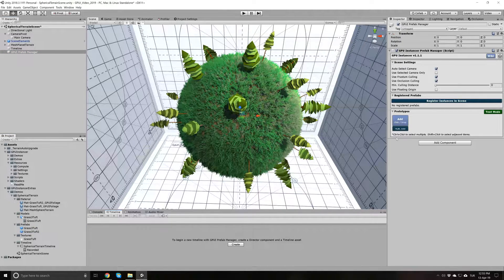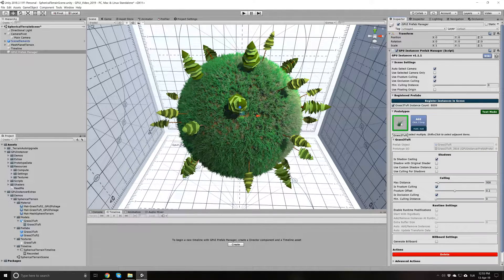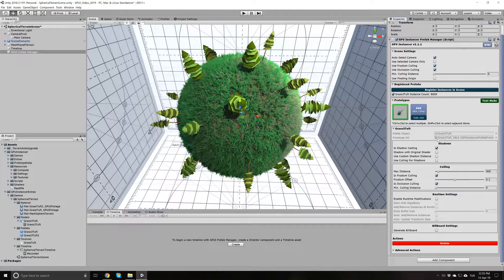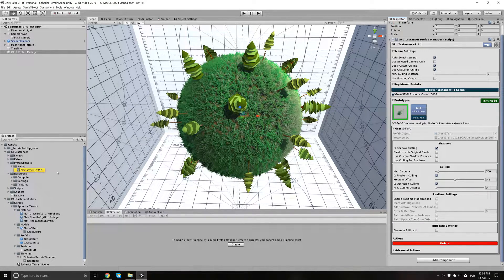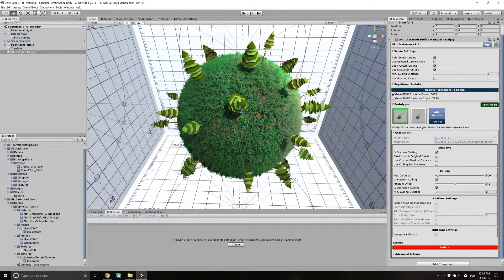So let's set the grass tuft as a prototype by dragging and dropping it to the Add area here. When you do this, GPU Instancer creates a data object for this and creates a prototype of the grass tuft. You can see the reference to the original Prefab, and GPU Instancer has created a data object which you can see here. Let's go ahead and add the grass tuft tool as well. Notice that when you add prototypes like this, the Prefab Manager shows the instance counts for these prefabs in my scene.